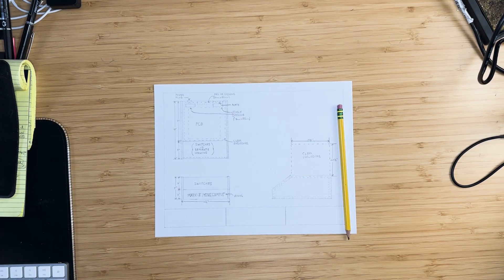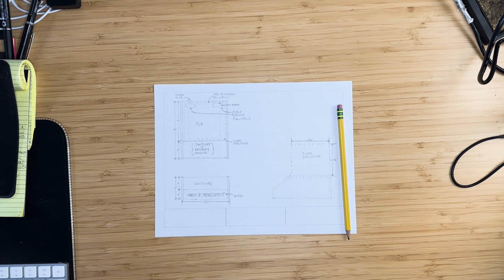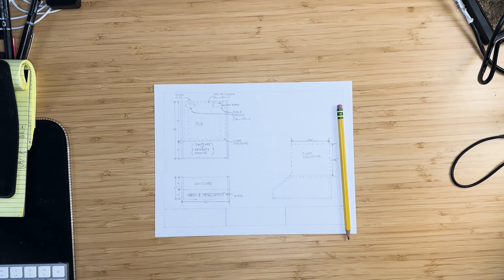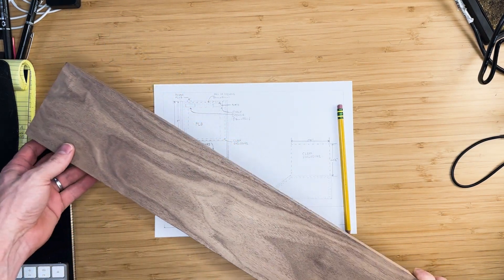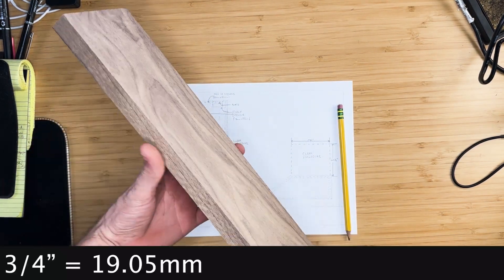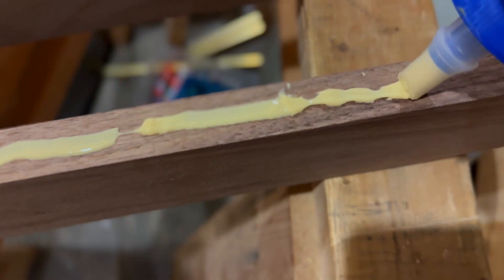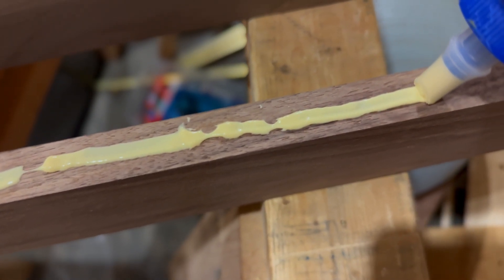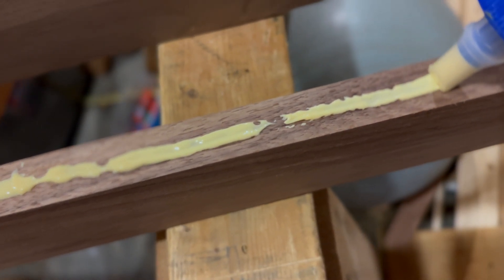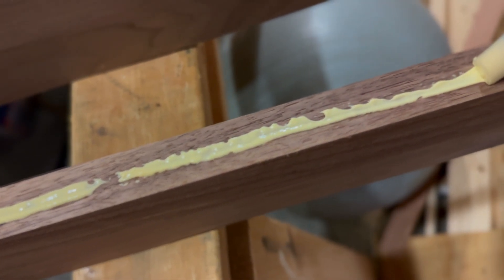Now that the drawings are finished, we can begin construction. For the sides of the enclosure, we will use ¾ inch maple boards. Since the boards are not tall enough, we will glue two of them together to create a taller board.